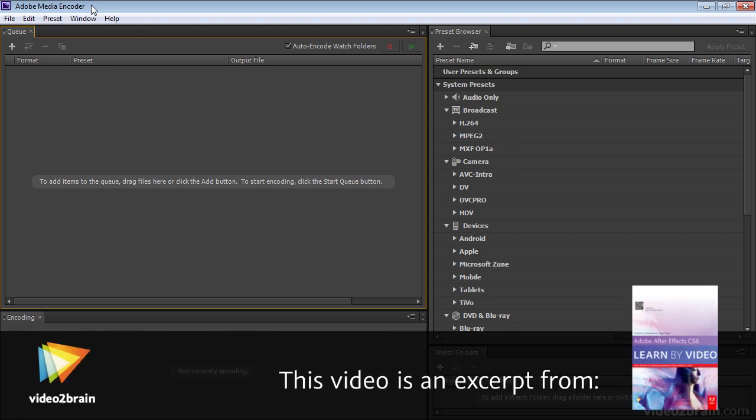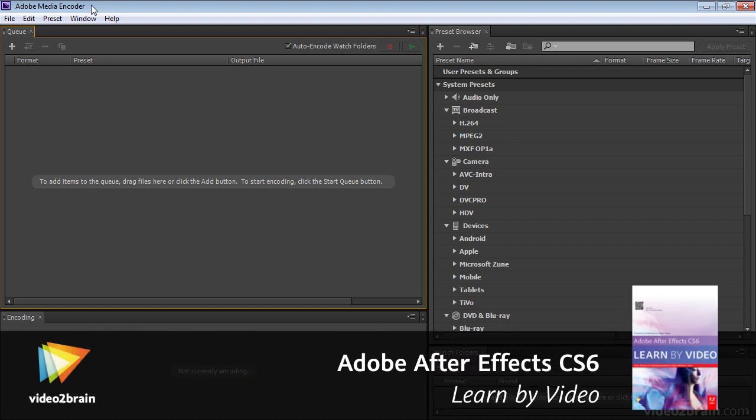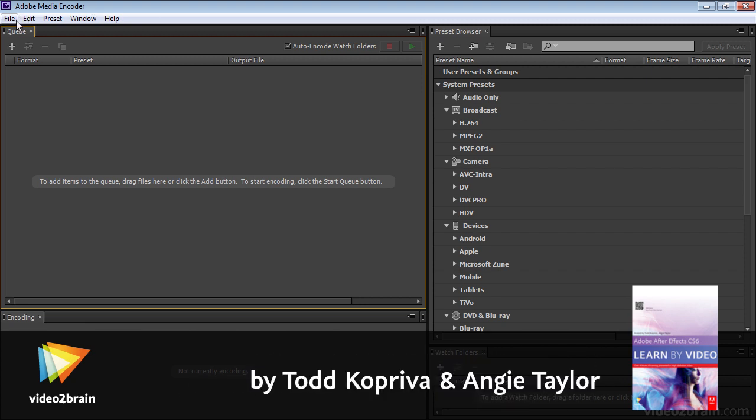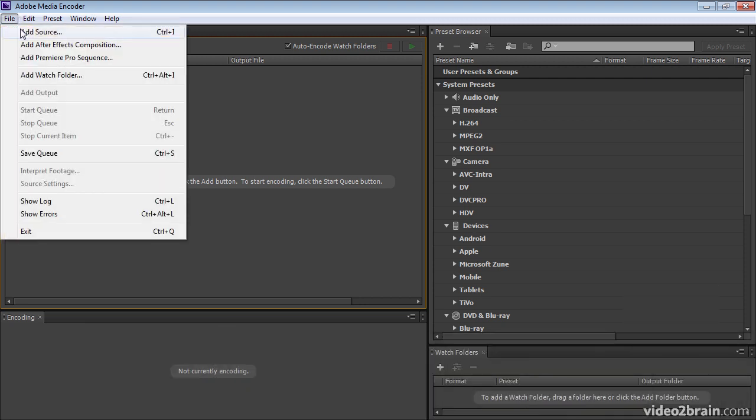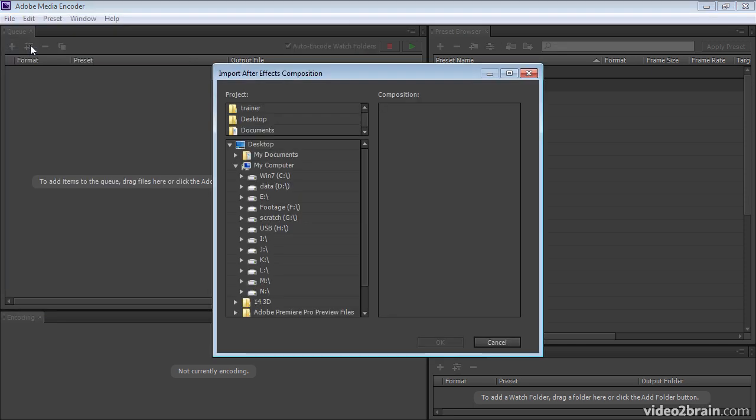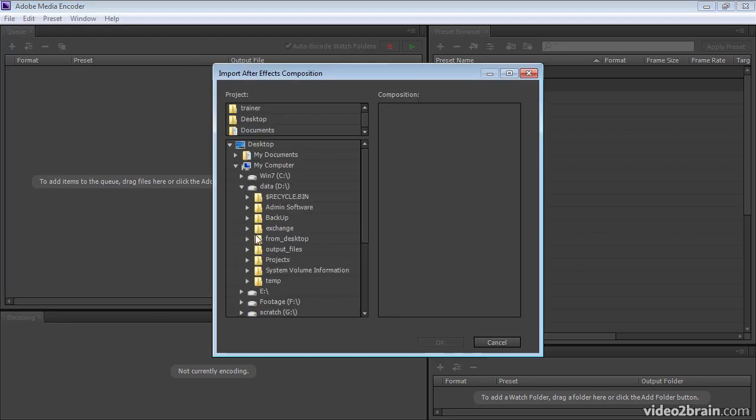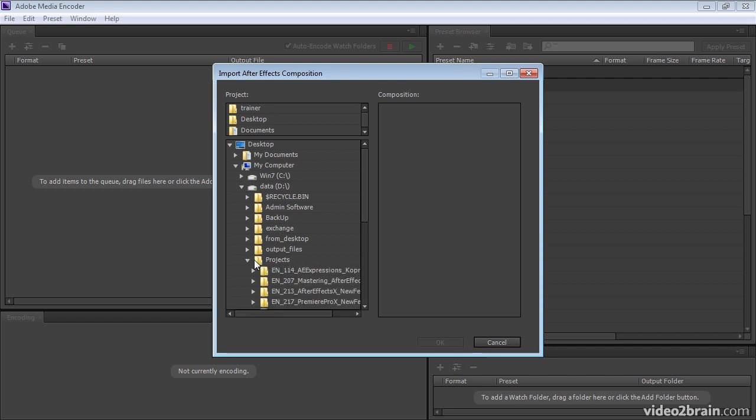One way to render and export movies from After Effects is to use Adobe Media Encoder. If I go to File, Add After Effects Composition, I can navigate to an After Effects Composition.